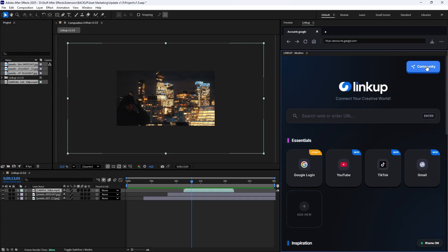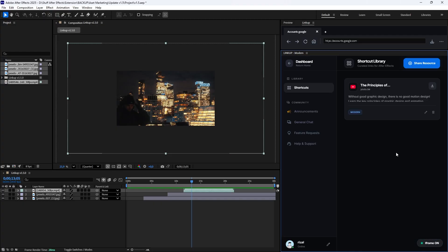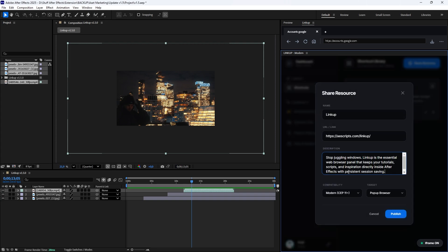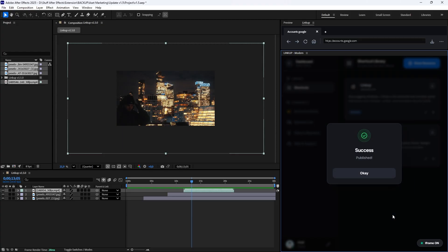Finally, let's visit the Community Hub. This is where we connect. Have a useful website for motion design? You can share it here. Just click Share Resource, add the details, and tag the correct mode. Your contribution helps everyone.